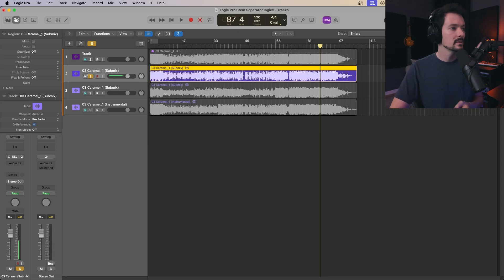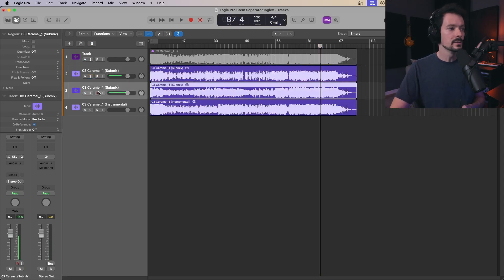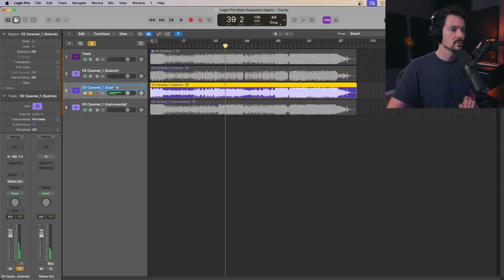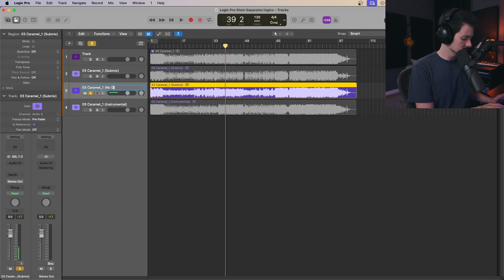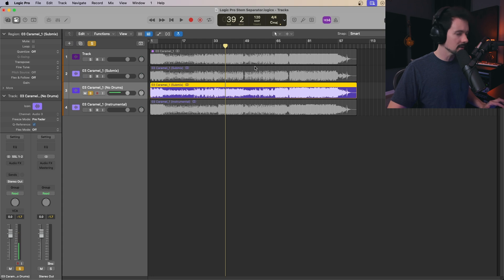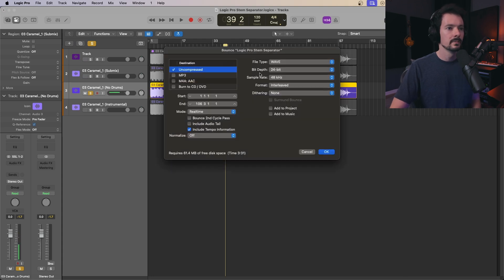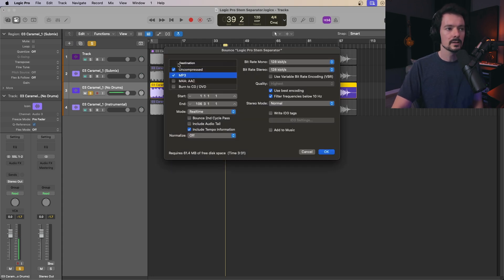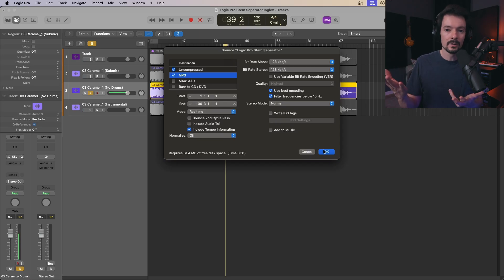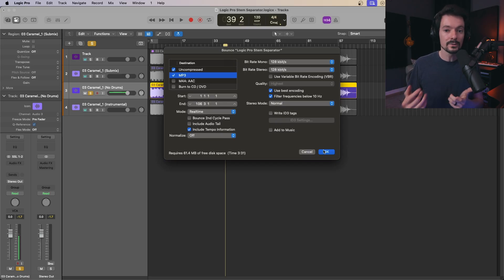If you want to export any of these, just click on the one you want. I'm going to grab this no-drums version. Make sure it's soloed, click on the file itself, and hit Command B. Then you can go through here, export it however you want, and hit OK. You'll have your very own submix bounced out of Logic that you can utilize anywhere.